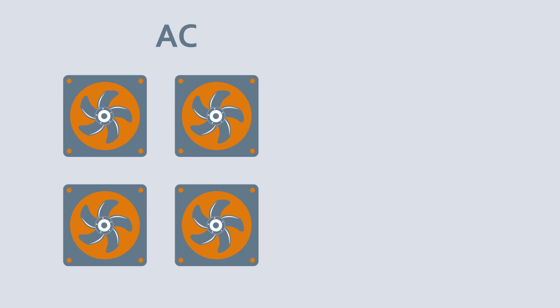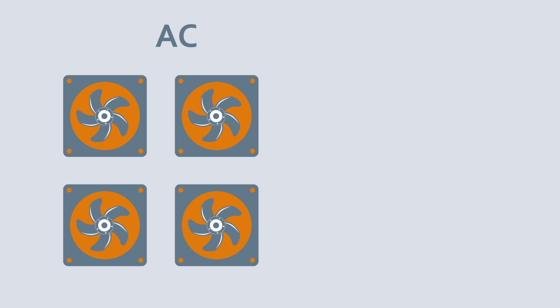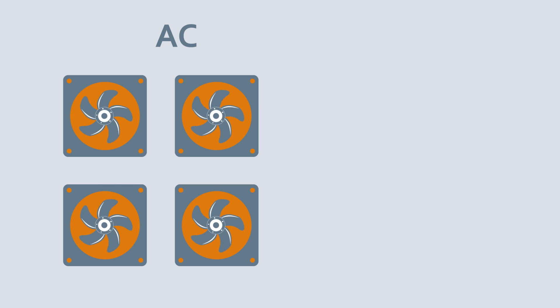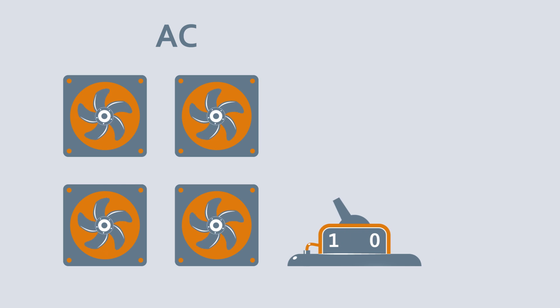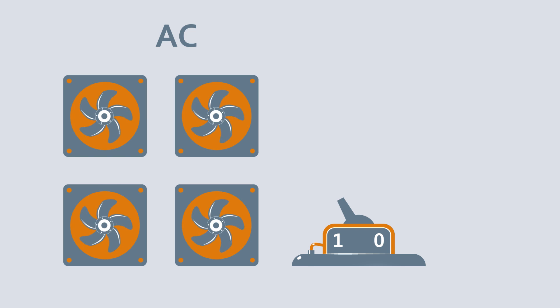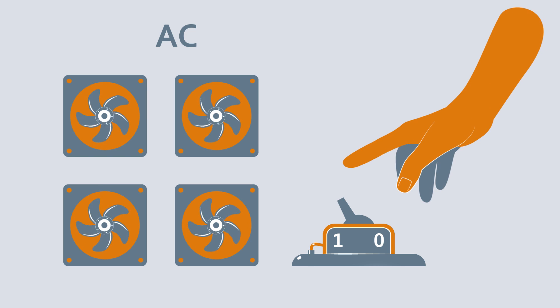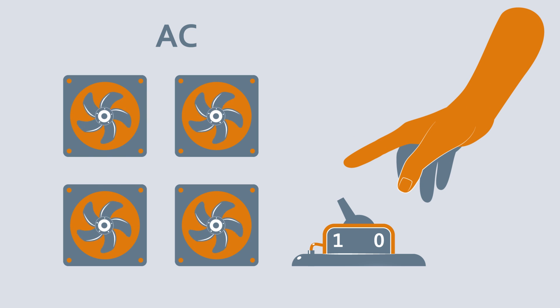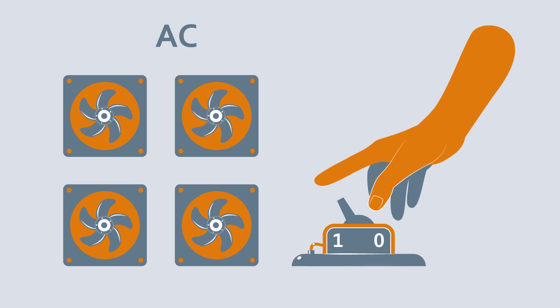Its true energy-saving potential can be seen when several fans work together. AC fans usually have two states, on and off. If you want less airflow, you have to deactivate a few fans.